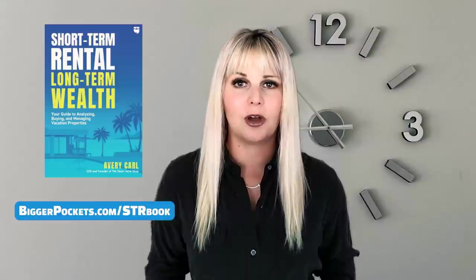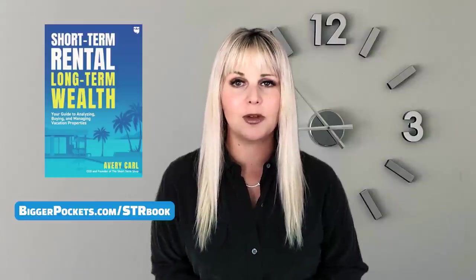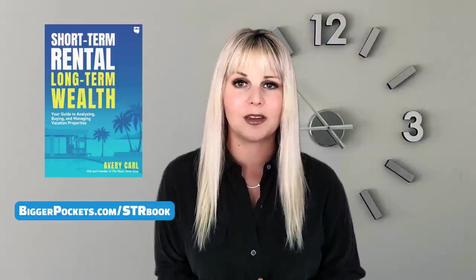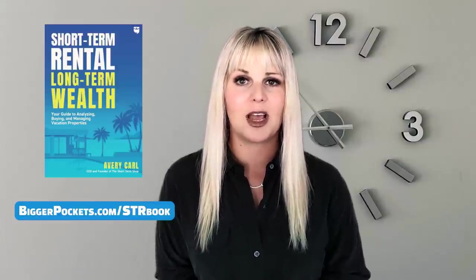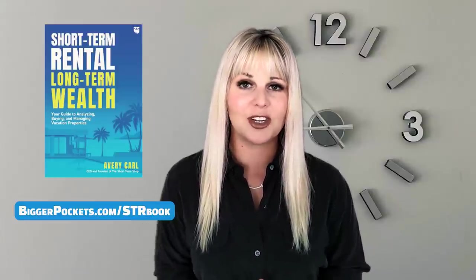All right, y'all. That's going to do it for our deal analysis walkthrough video. For more helpful tips, pick up my book, Short-Term Rental, Long-Term Wealth at www.biggerpockets.com slash STR book. Catch you next time.